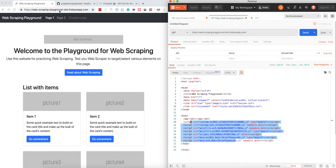That can be a problem, but fortunately it's pretty easy to solve. In this video, I'll show you two ways how you can solve this problem and get HTML from the page that was built with JavaScript.